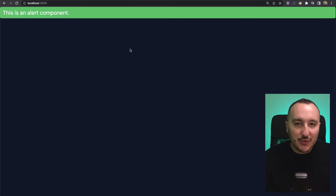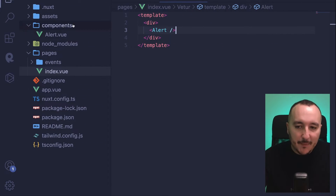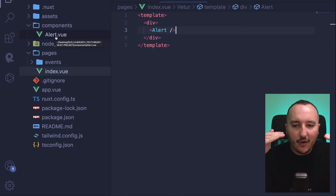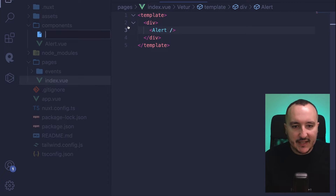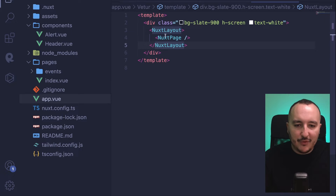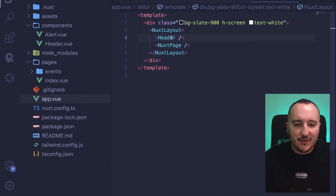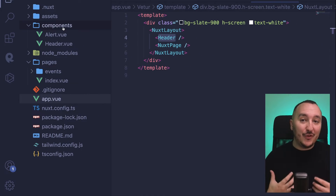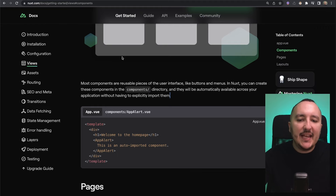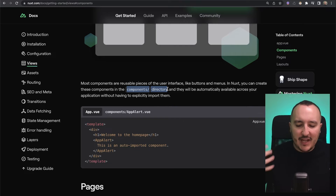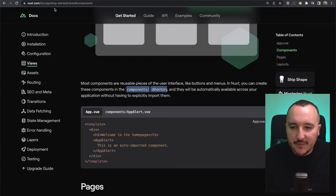How does it work? It works exactly like the file-based routing system for pages — it's based on the name of the file and the level of the current file. If I create another component called Header.vue and use it in app.vue by just typing the tag name, Nuxt will look for that component in the components folder. The components directory plays a very important role in a Nuxt application — it's the place where you put all your UI pieces.